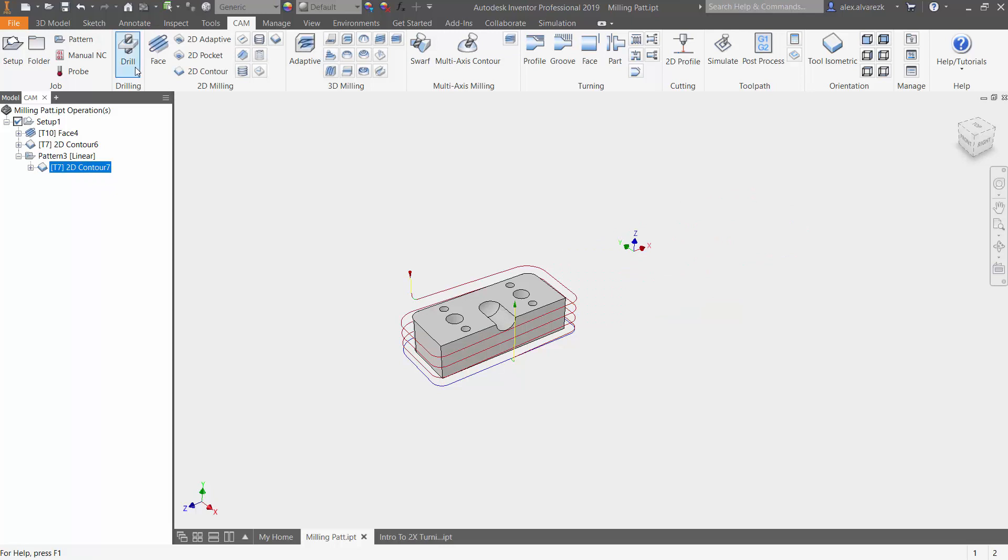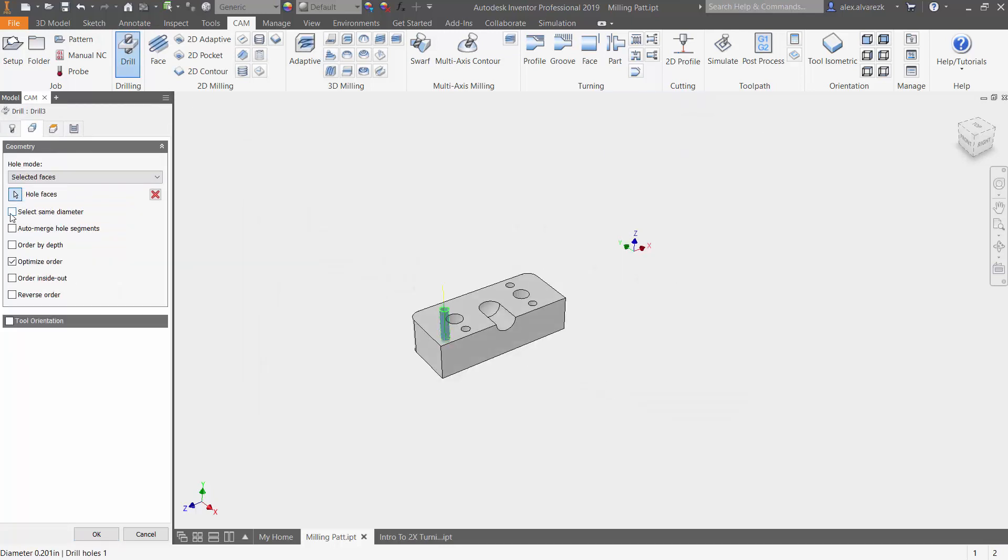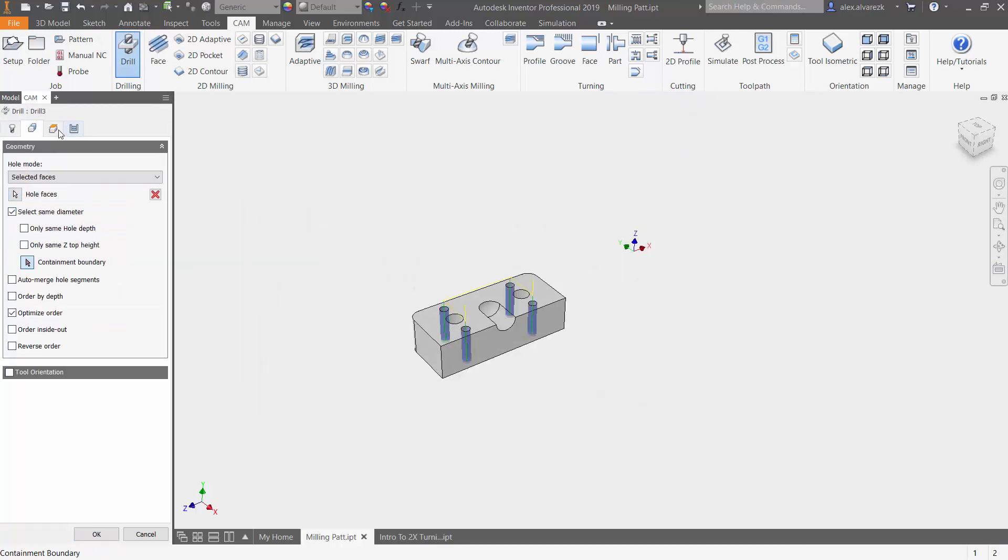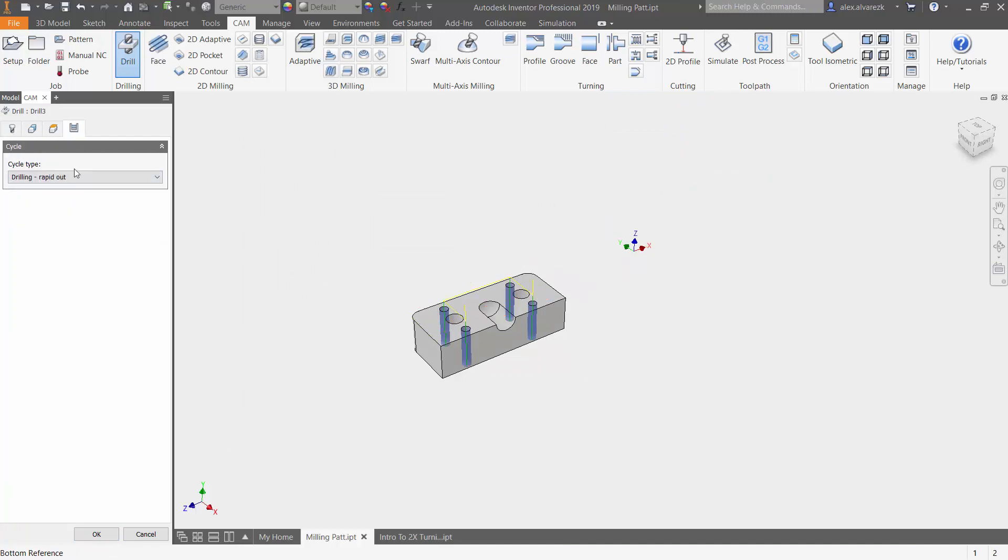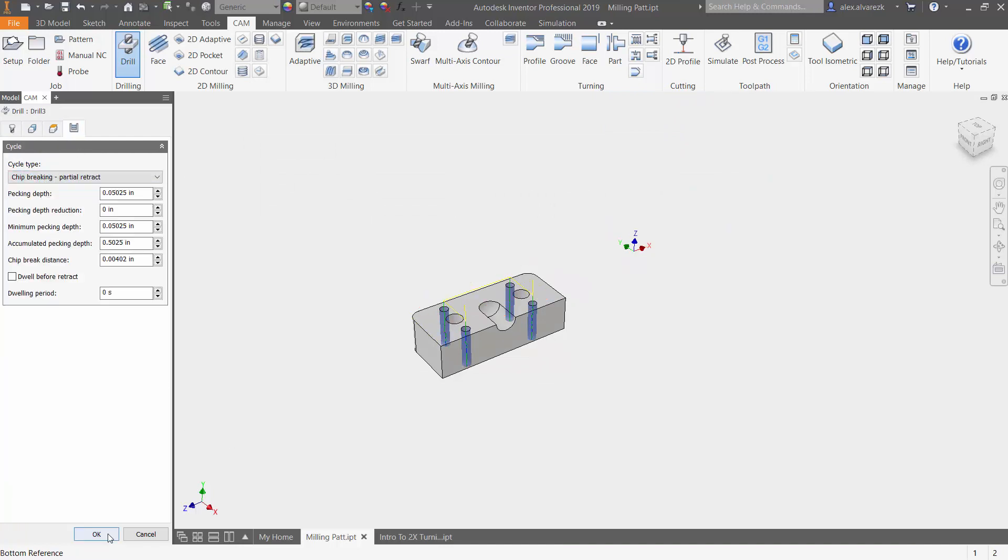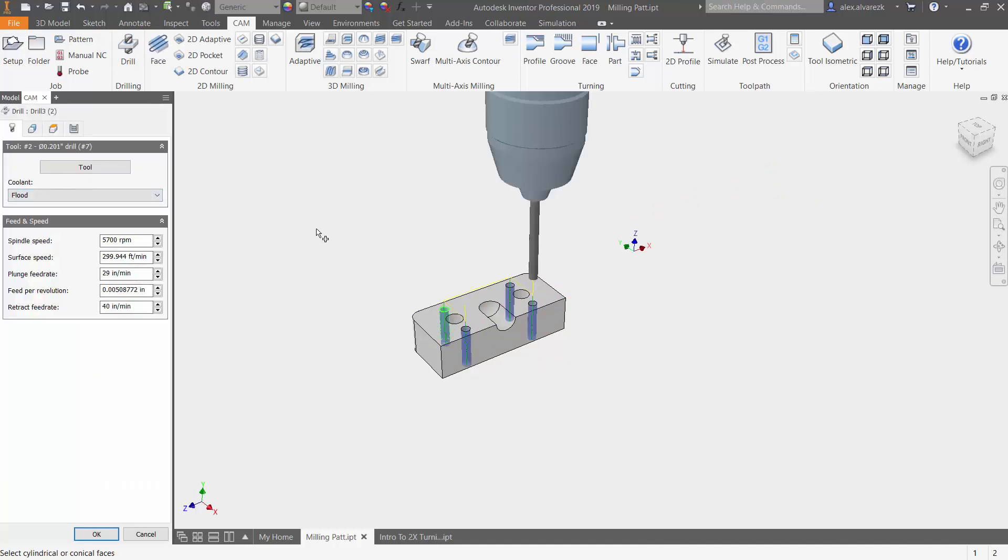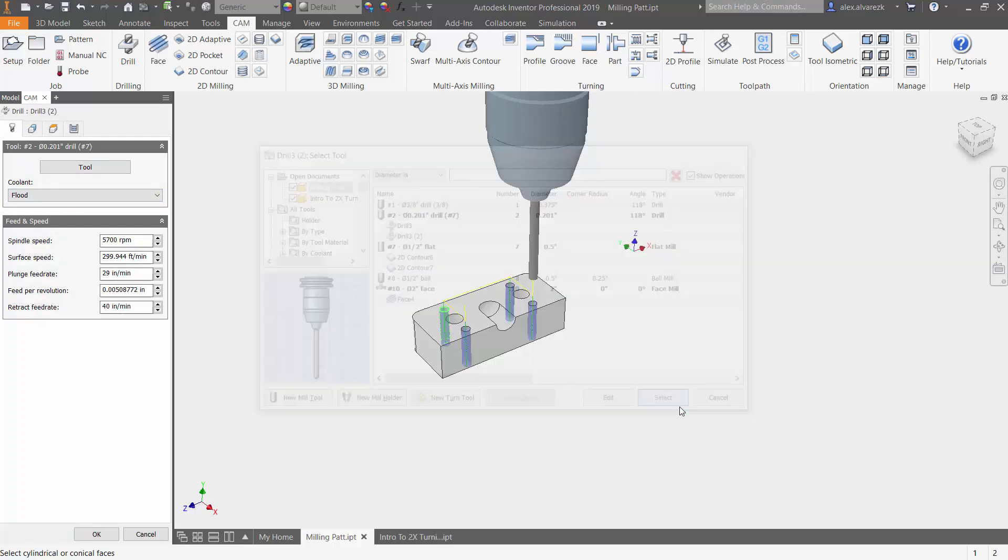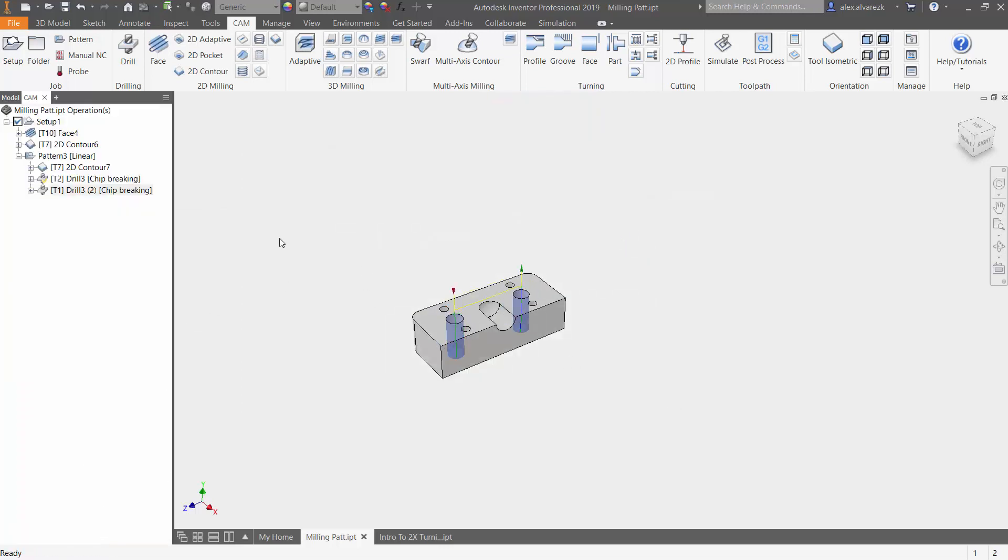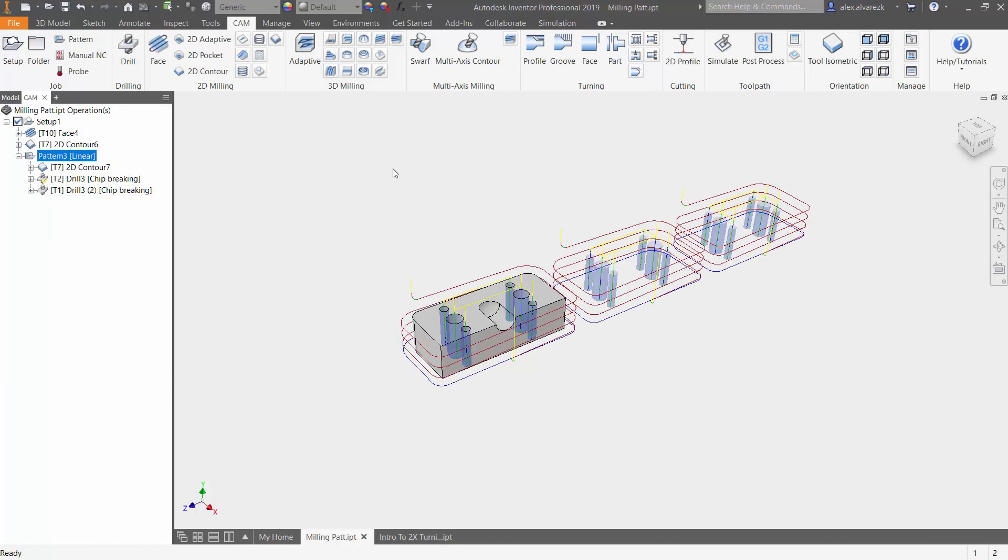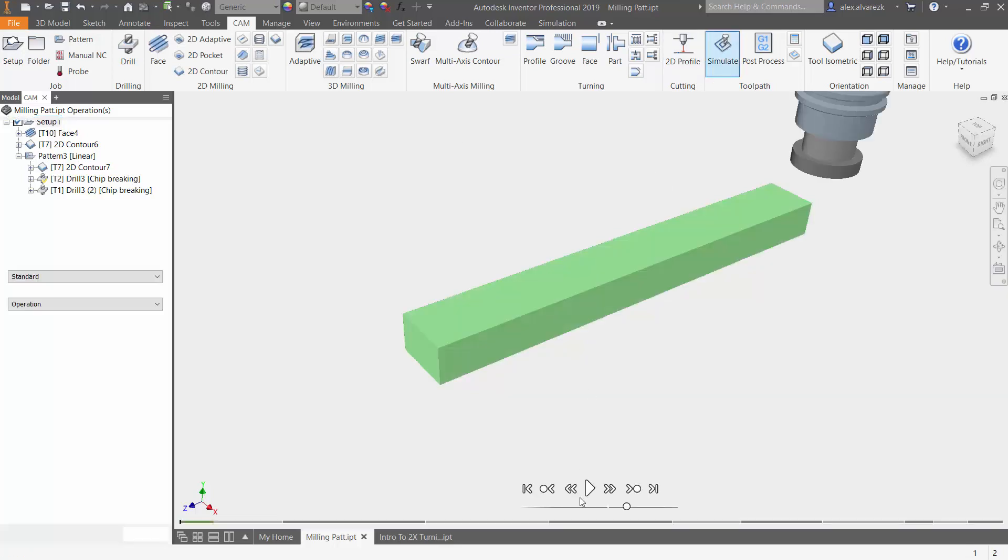So now we're going to be adding some drilling operations to create those holes. Again, notice that it got created outside of my pattern. I can always just drag it up and add it to my current pattern. Adding a few more holes to the pattern, and then clicking or selecting the pattern just to see or visualize what we have so far.